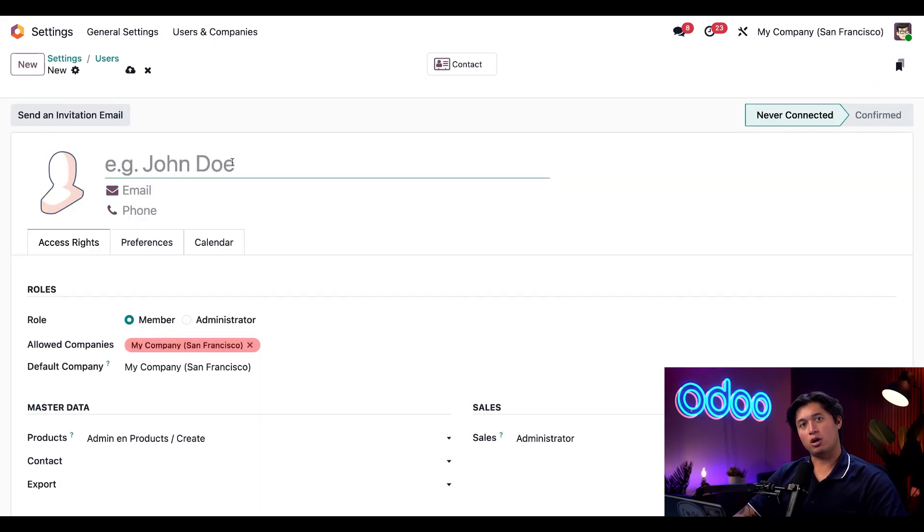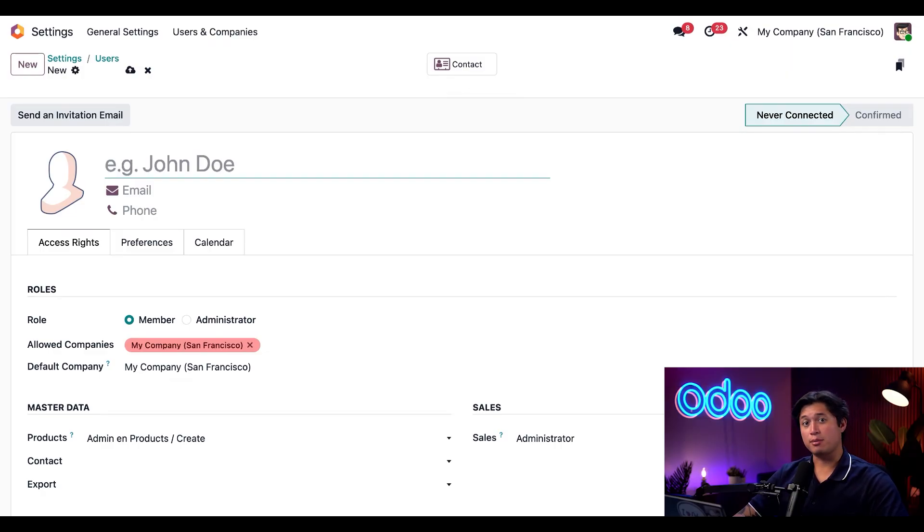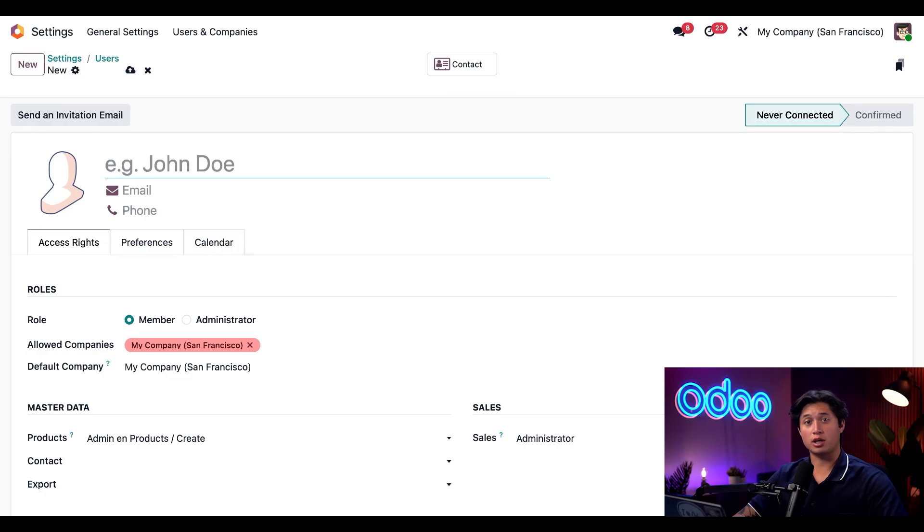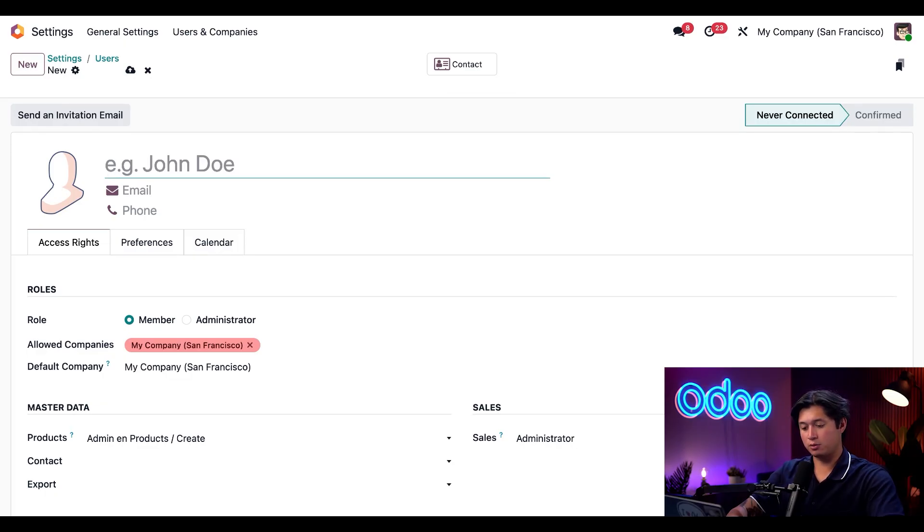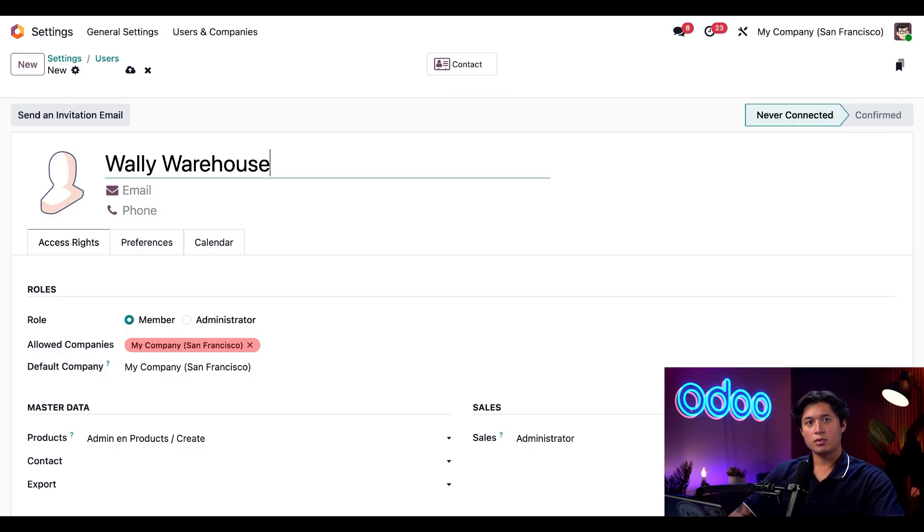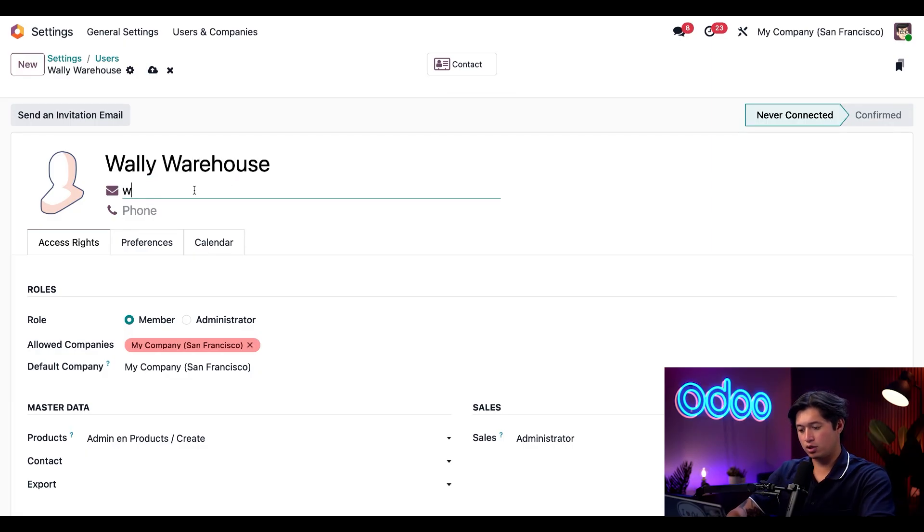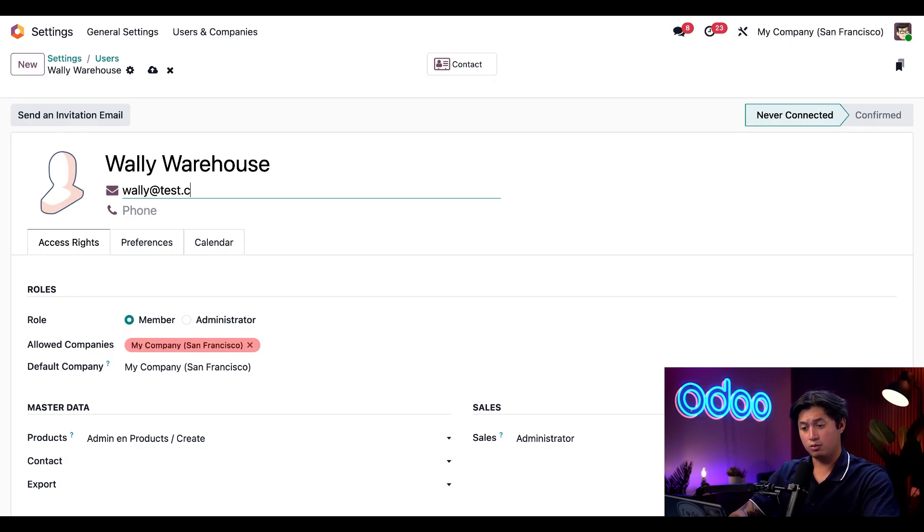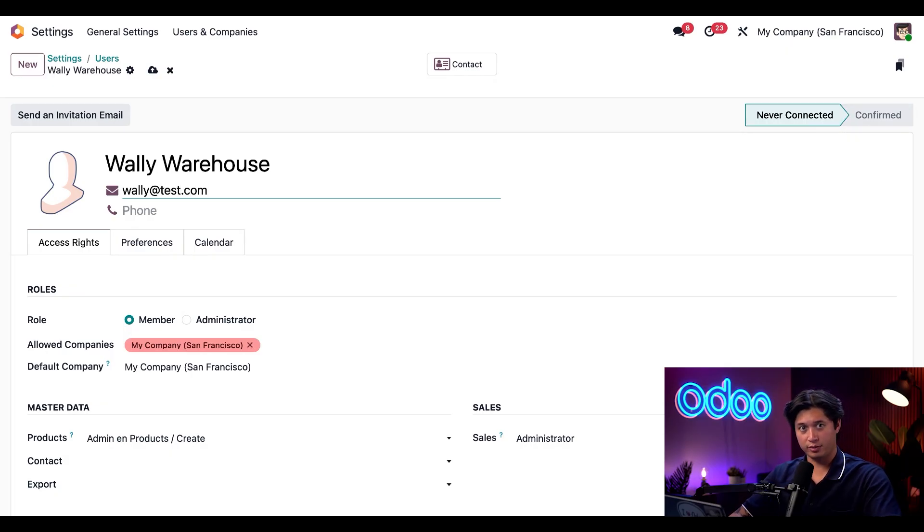So Wally's role covers stock operations, receipts, and manufacturing ideal for someone overseeing logistics and coordinating with other departments. We're going to start by giving his name and then we're just going to put Wally warehouse. And then we're going to add his email, which is Wally at test.com, which is obviously a very real email.